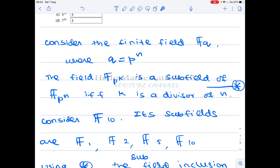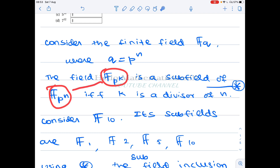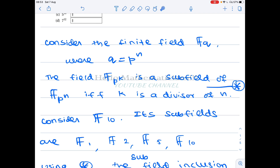If you look at the Artin-Herstein book, they prove it like this: F_{p^k} is a splitting field of some polynomial, and F_{p^n} is also a splitting field of some other polynomial. The associated polynomial of F_{p^k} divides the associated polynomial of F_{p^n} if and only if k divides n. That is a rough idea of the proof — if you know the proof, you will have a better understanding of finite fields.